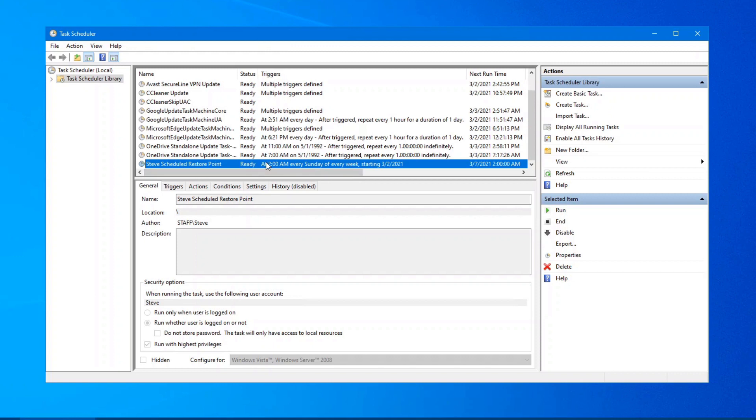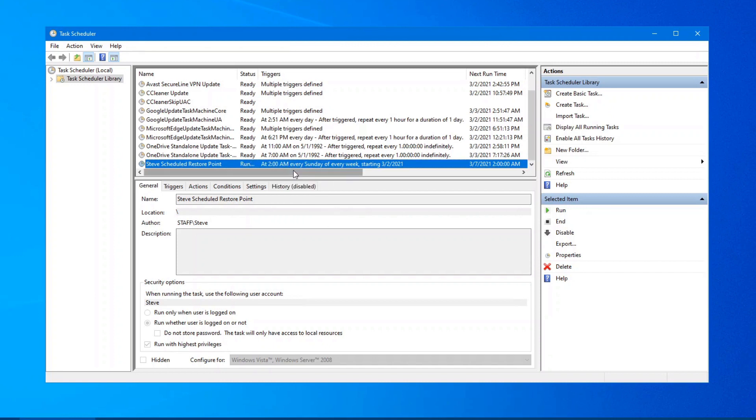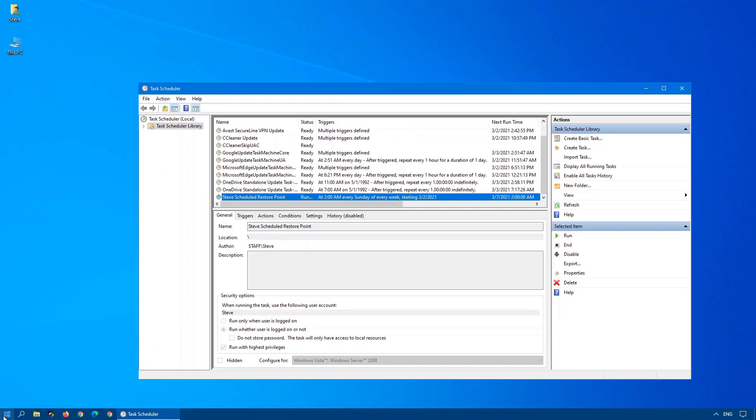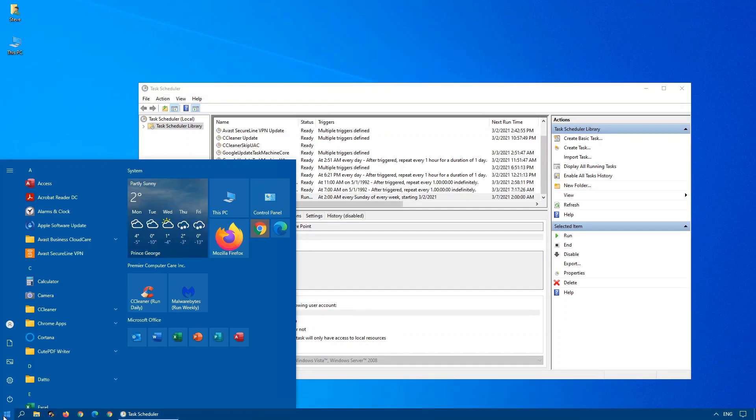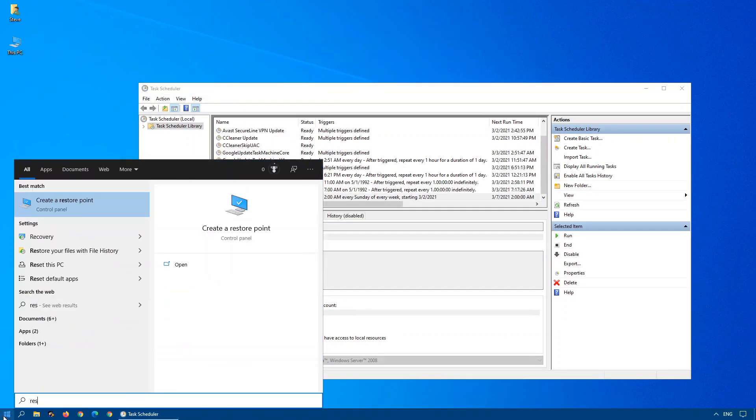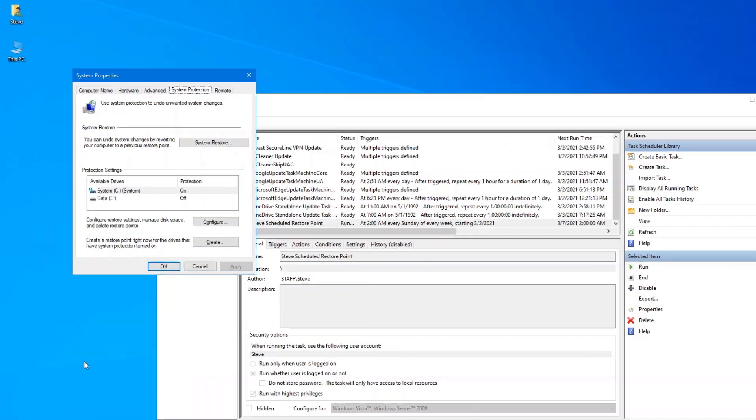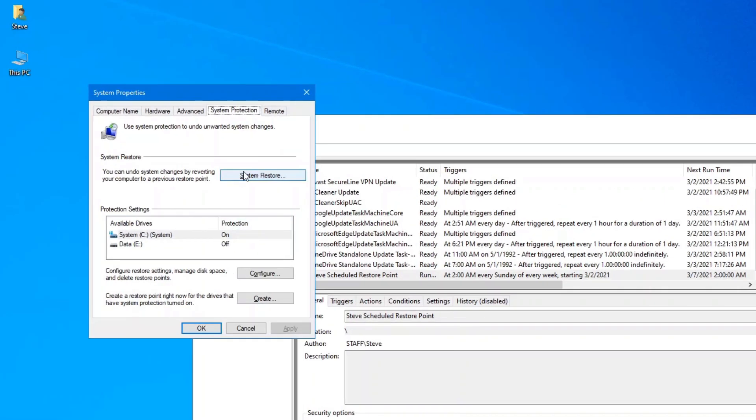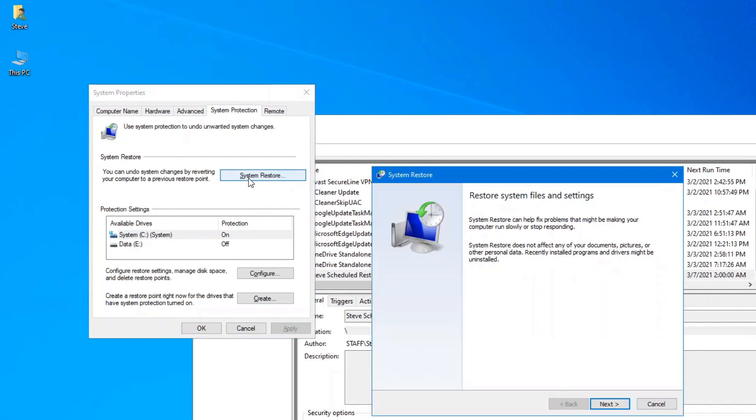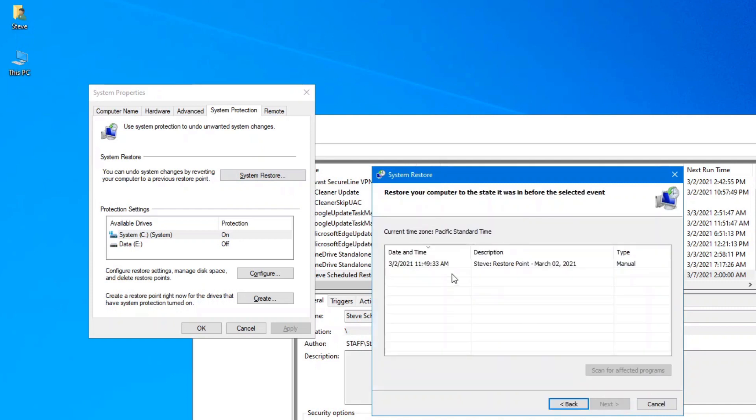And you'll see that there was my task now called Steve Schedule Restore Points is scheduled to run every Sunday starting today, basically. So let's run this, right-click on it and go run. So we'll have a restore point created right now. If we go back into the restore options, click on System Restore, Next. And there we go. We can see the restore point that I just created. And because I named it appropriately, I know exactly when it was created and how it was created. And it was a manual task.